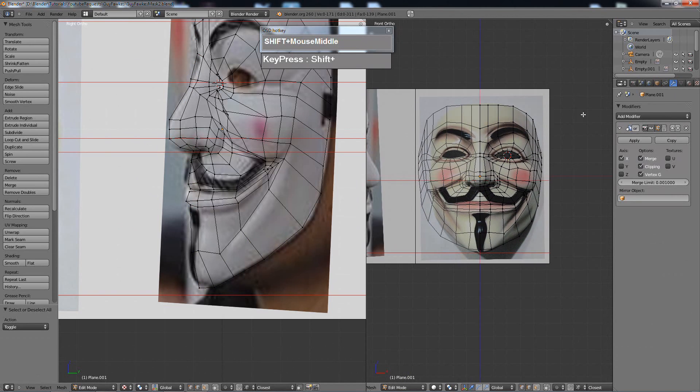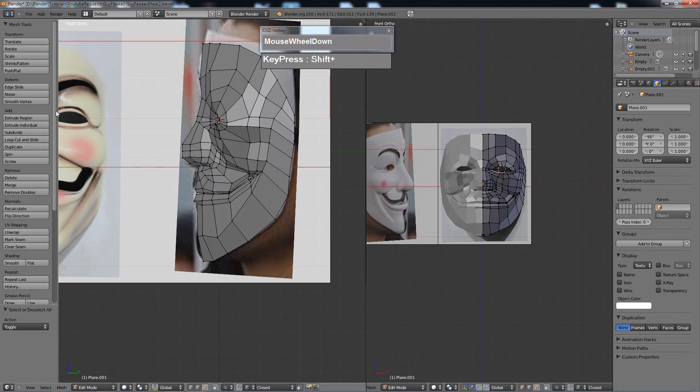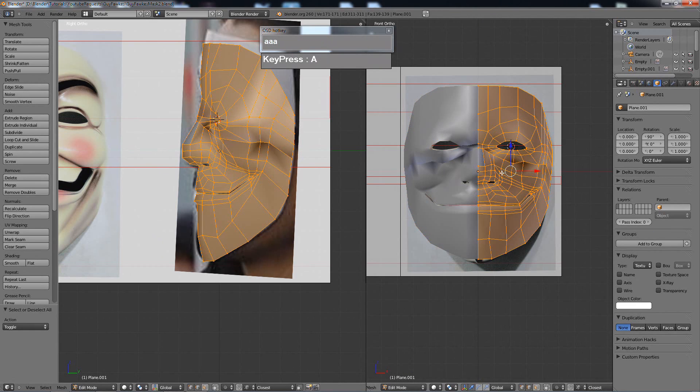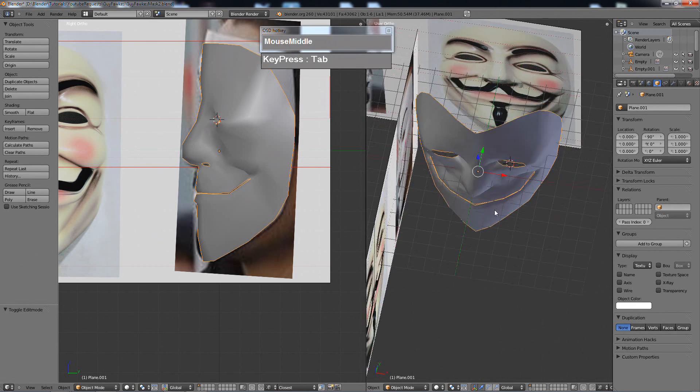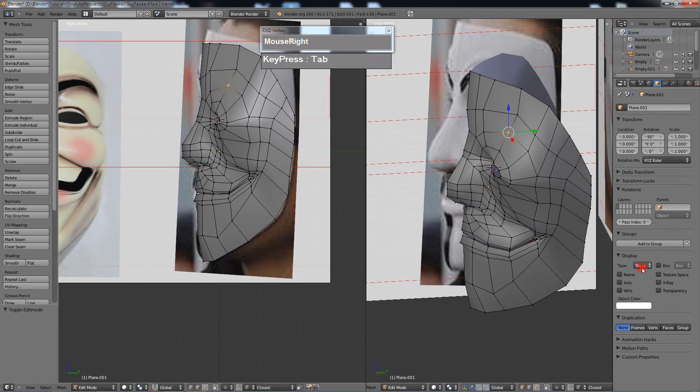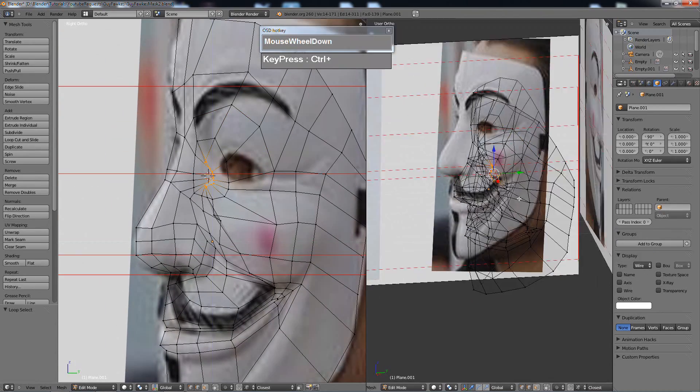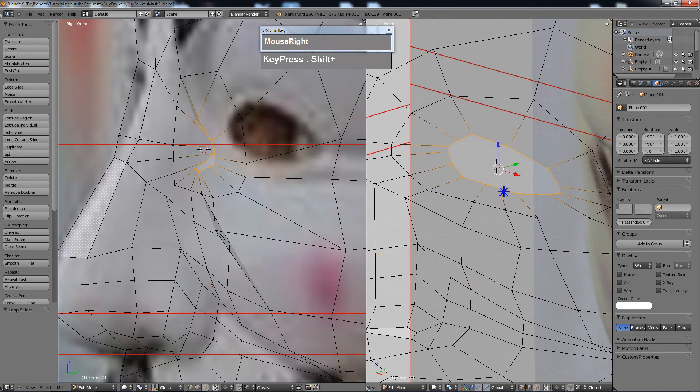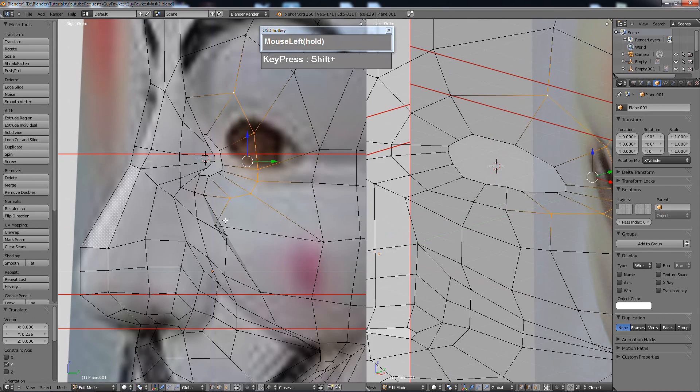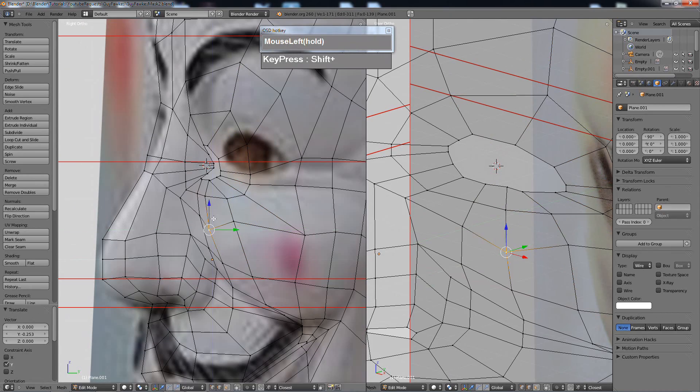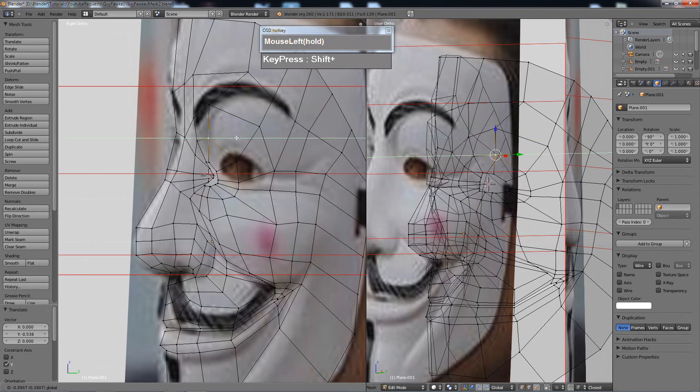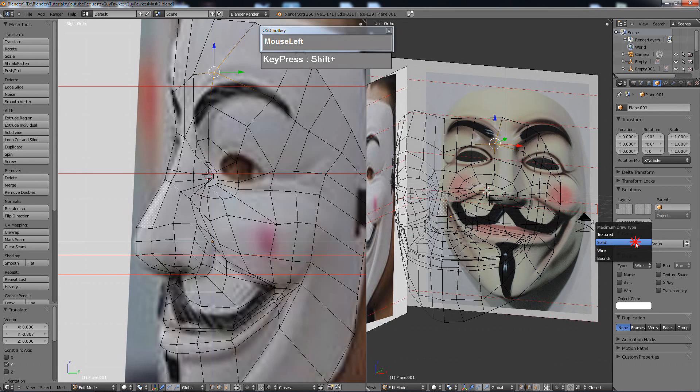Once you're happy with the mask, you select the center and then you scale it until it's flat. Then you turn on clipping in your mirror to let them stick together. I'm fairly happy with this. Take note that for this demonstration, I'm not really applying a lot of detail on this mask. If you really want to make a super detailed mask, you probably have to spend at least two to three hours.